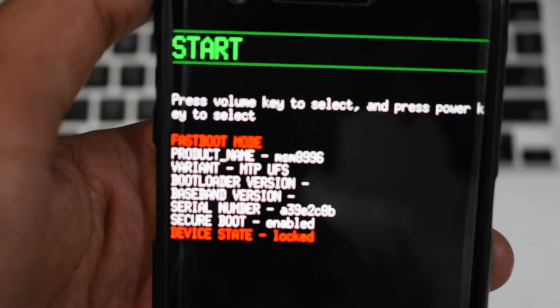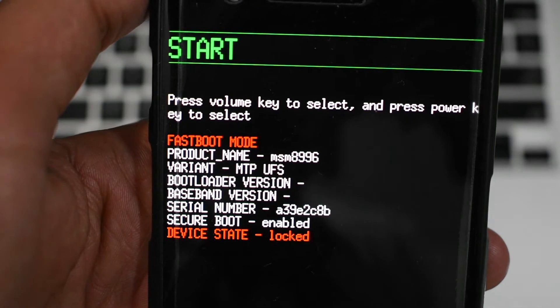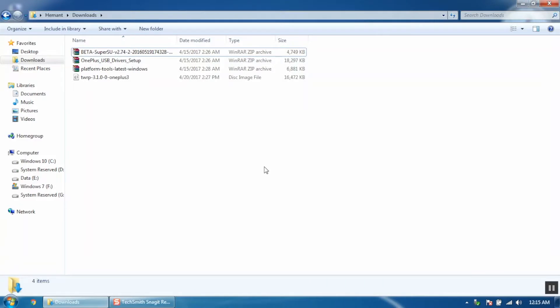When you see something like this, attach your OnePlus 3 to the computer and continue the steps on your computer. First you have to download all the required files. The links to all these are given in the description section. I have already downloaded all the files on my computer.